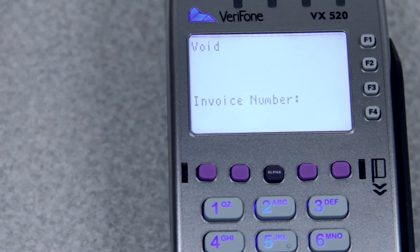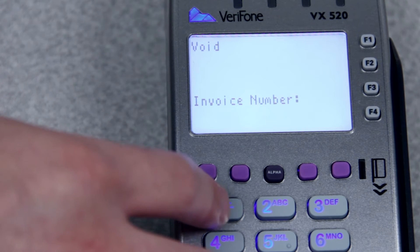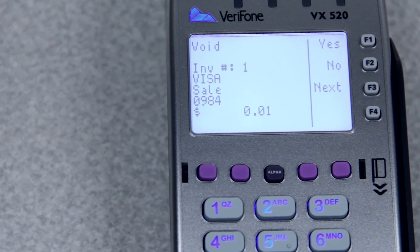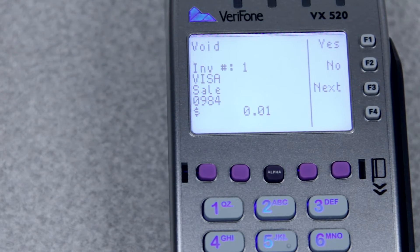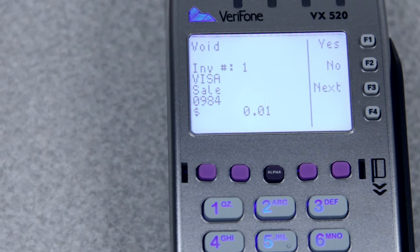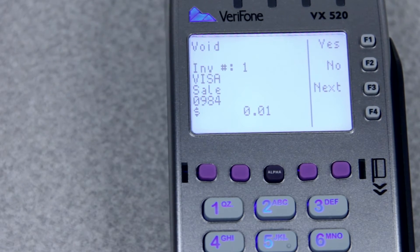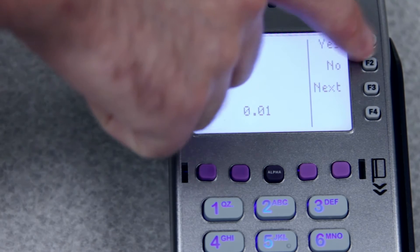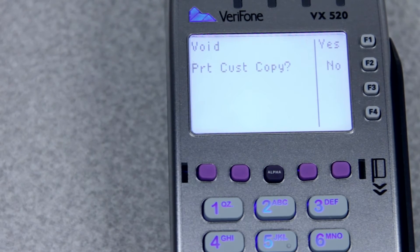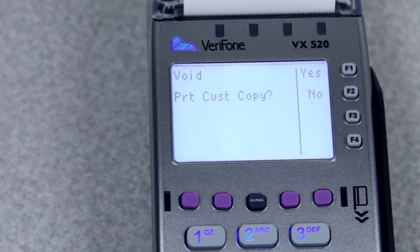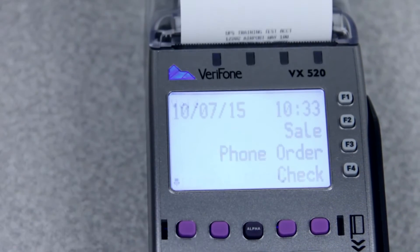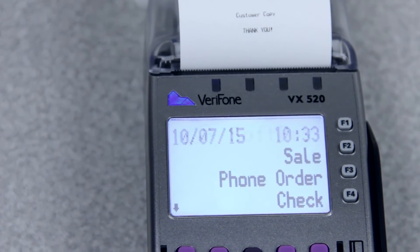If you select invoice number, it will ask for it, and you'll just type in your invoice number and it will show you the transaction on your screen. If this is the transaction that you did need to void, you'll select yes. If you'd like to see the other transactions in the terminal, you can select next until you get to end of match. So you select yes, and it'll ask you if you'd like to print a customer's copy, and the sale is voided.